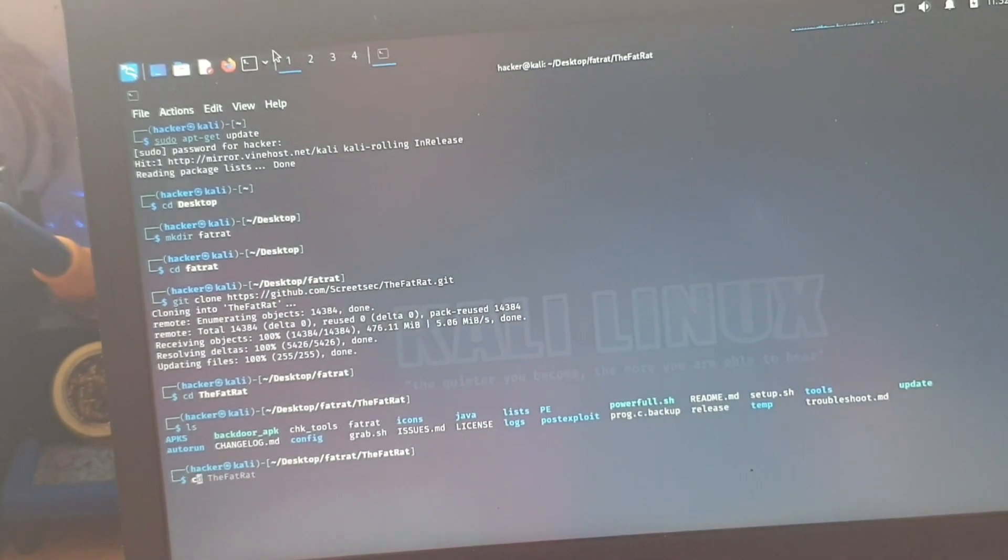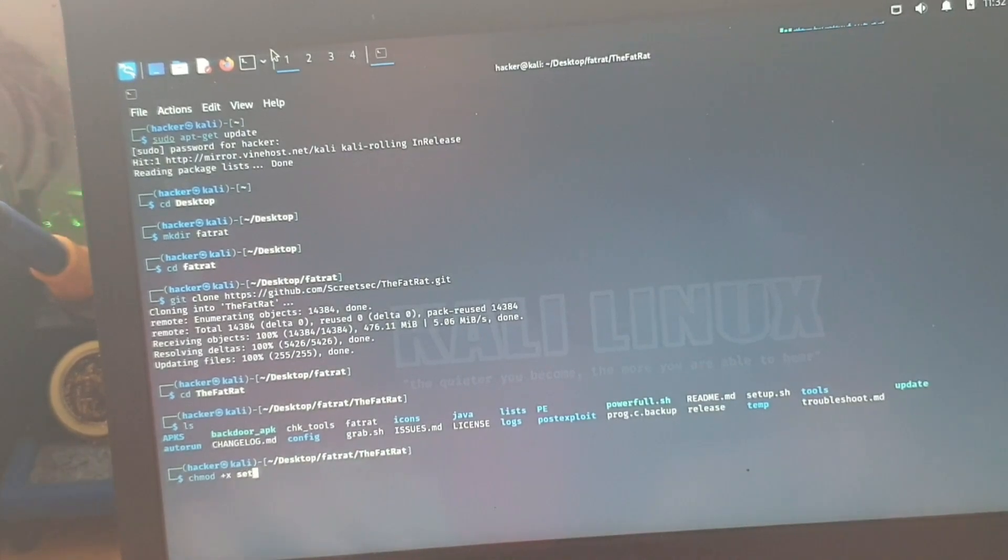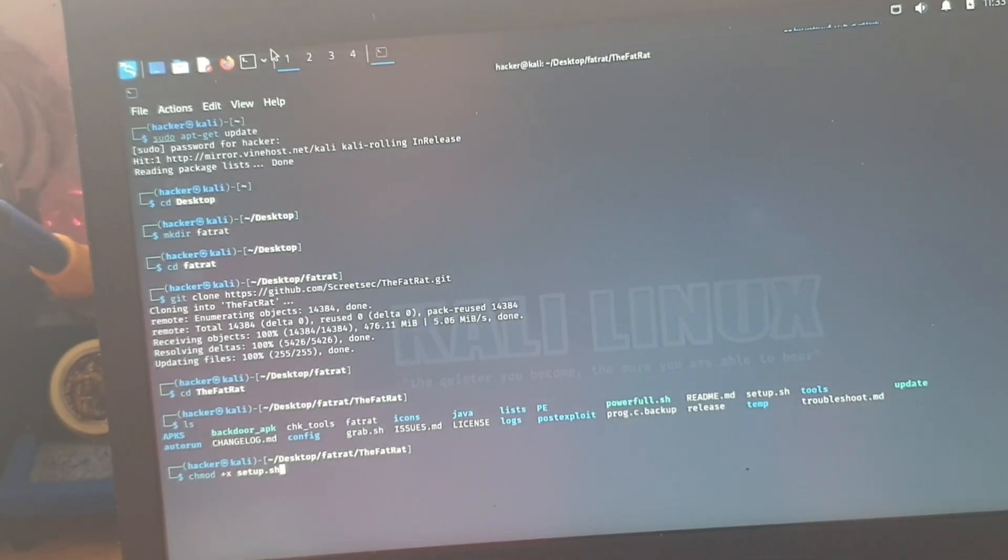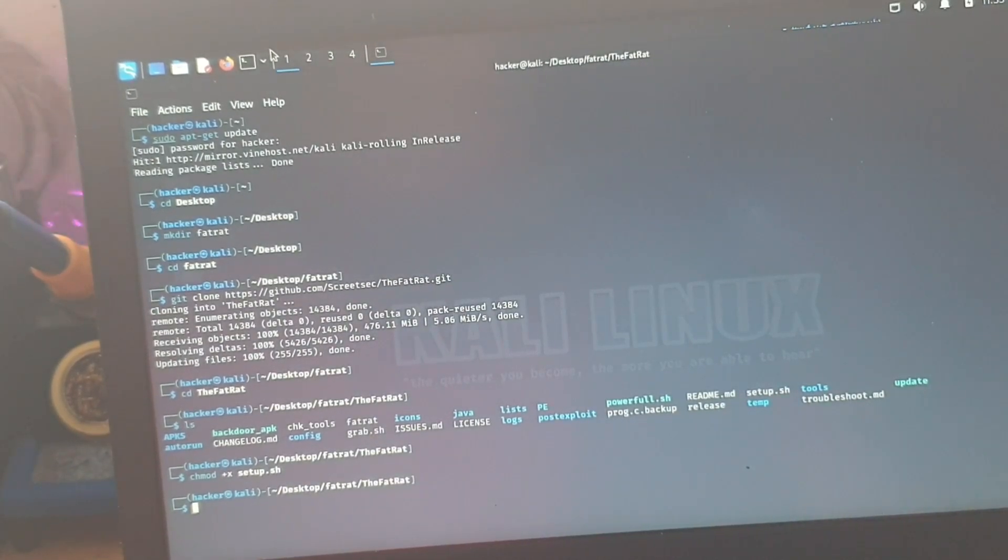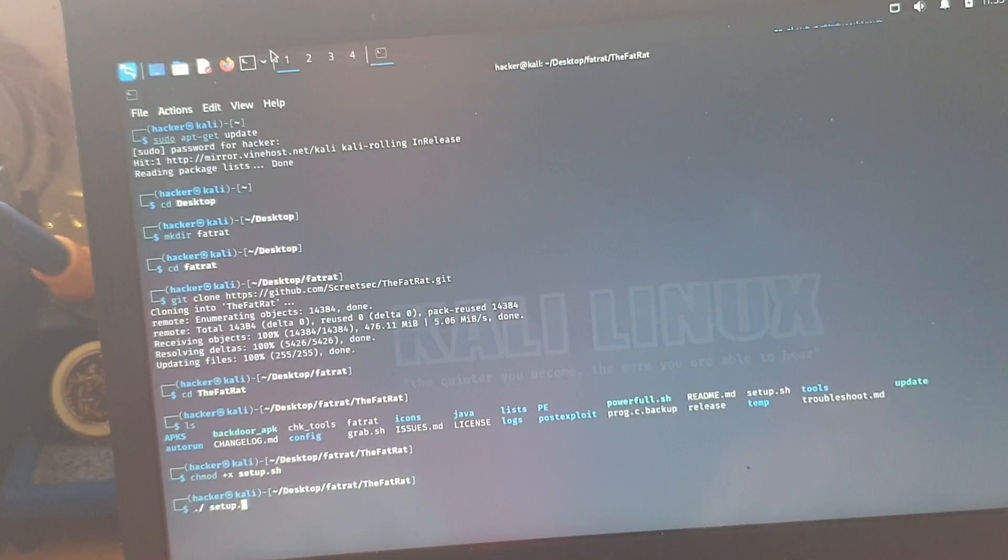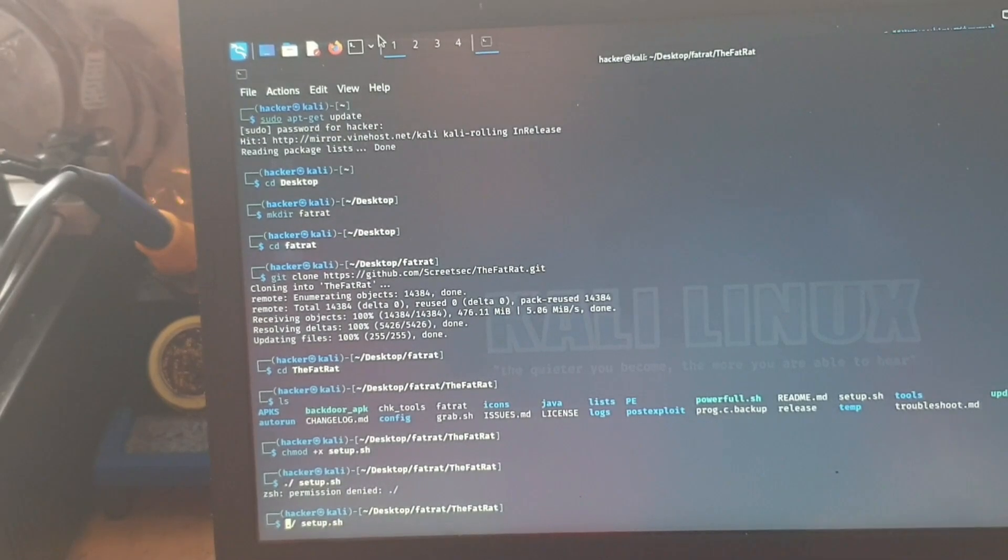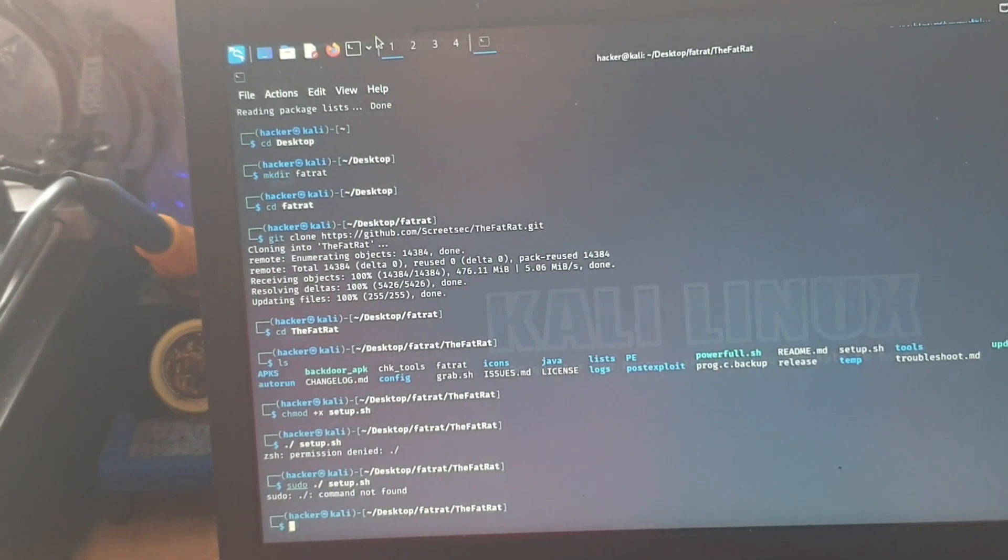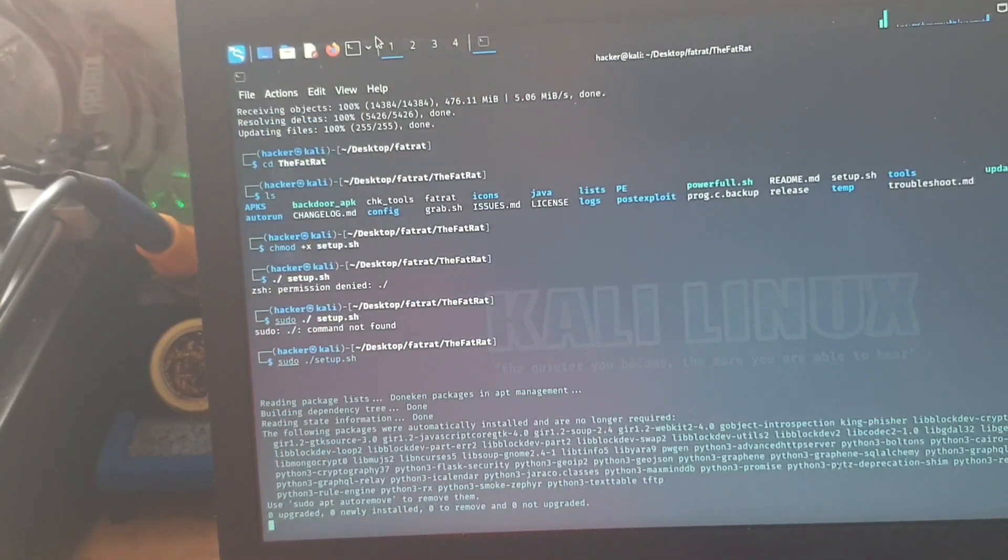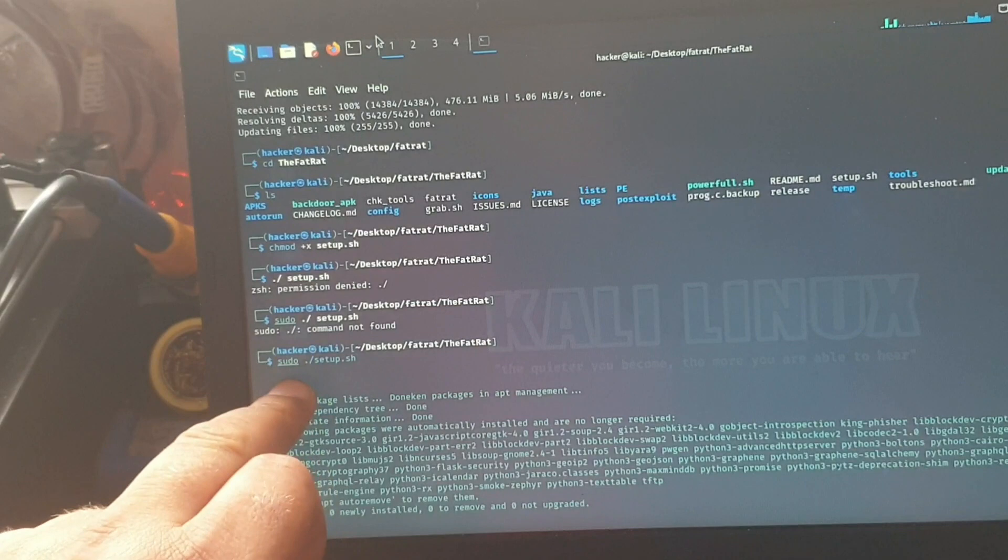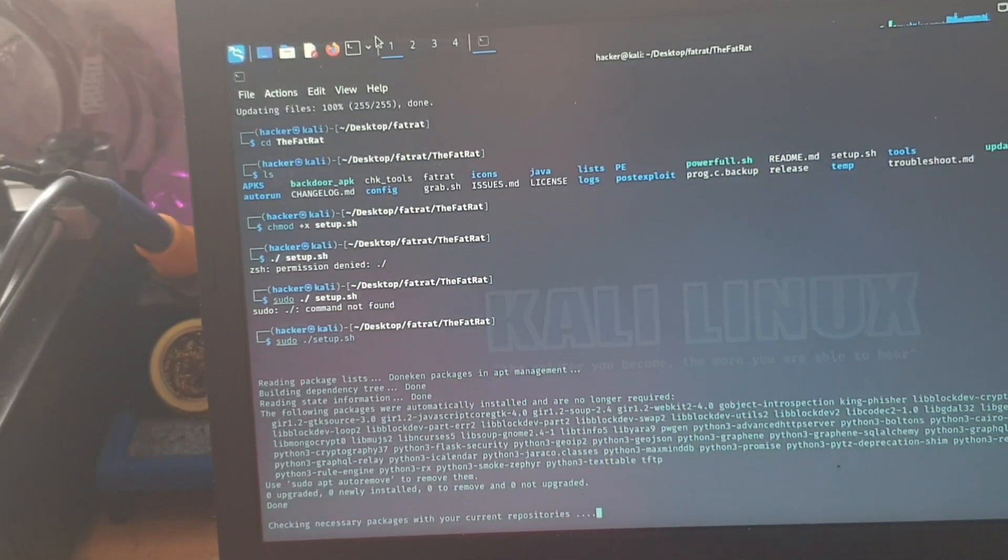Now what we want is chmod space plus x space setup dot sh. And then we hit enter on that. Now we want parent directory space setup dot sh. Permission denied, okay. So what we might have to do is sudo. Oh, command not found. Why is that? Oh there we are, it didn't put a space in it. So you just remove the space, so it's dot slash then setup dot sh. And now we just wait for this to do its thing.